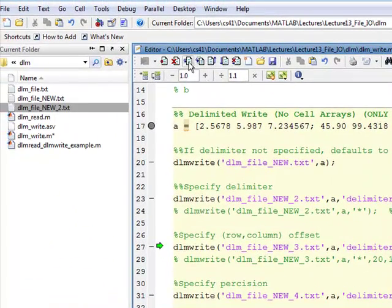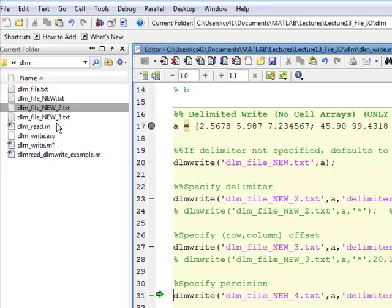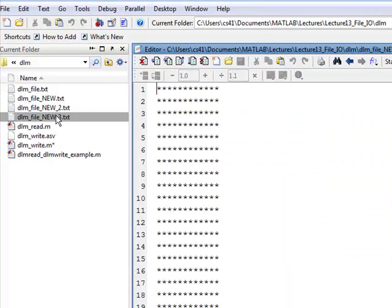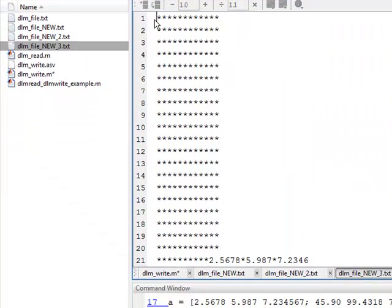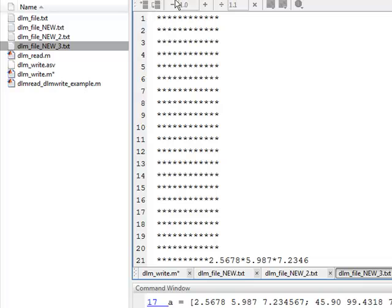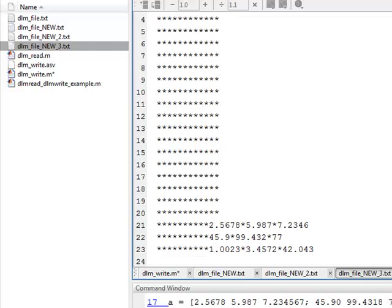Now when we execute, there should be a new file, new3, which shows up here. And if you look, this one I said 20 rows down, so it's offset by 20 rows down and 10 columns over. And what it does is put the delimiter in there to fill it. So, the delimiter, once again, is the asterisk.